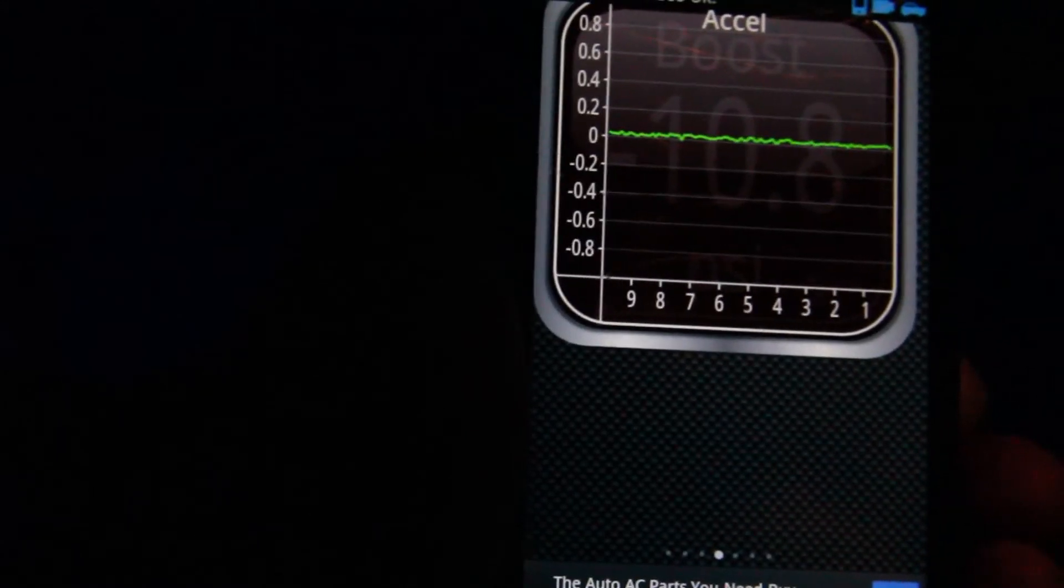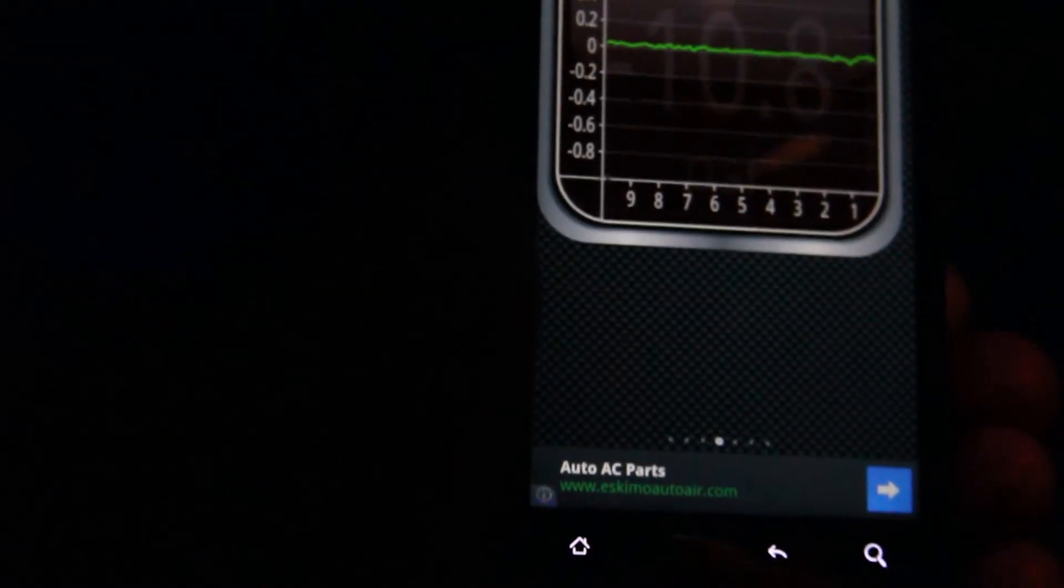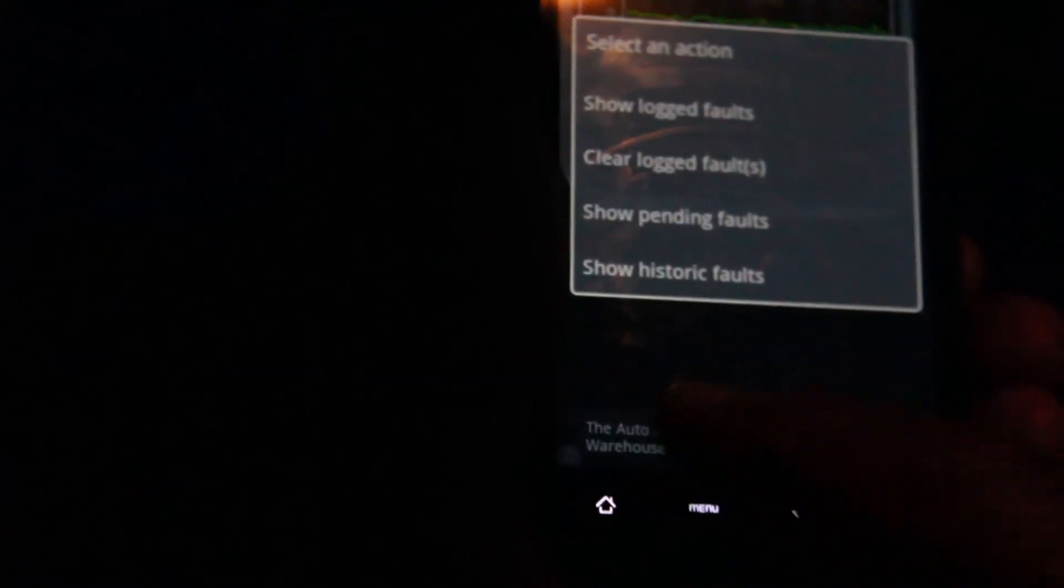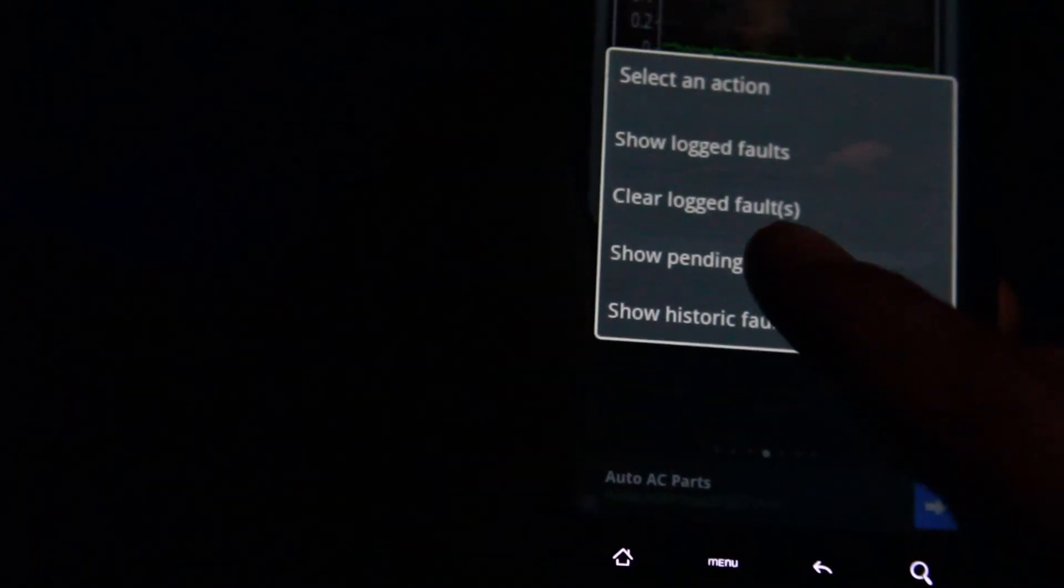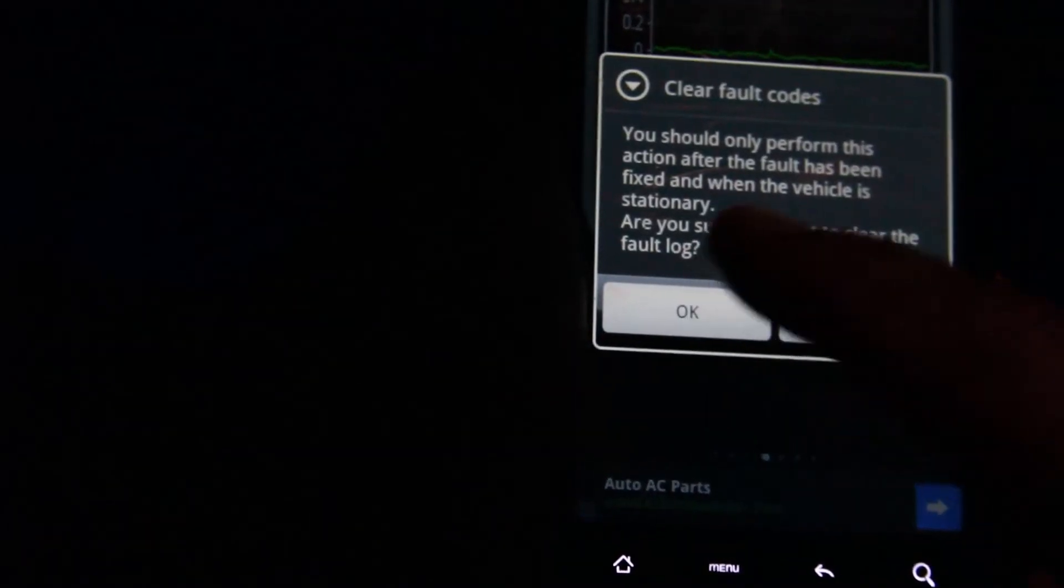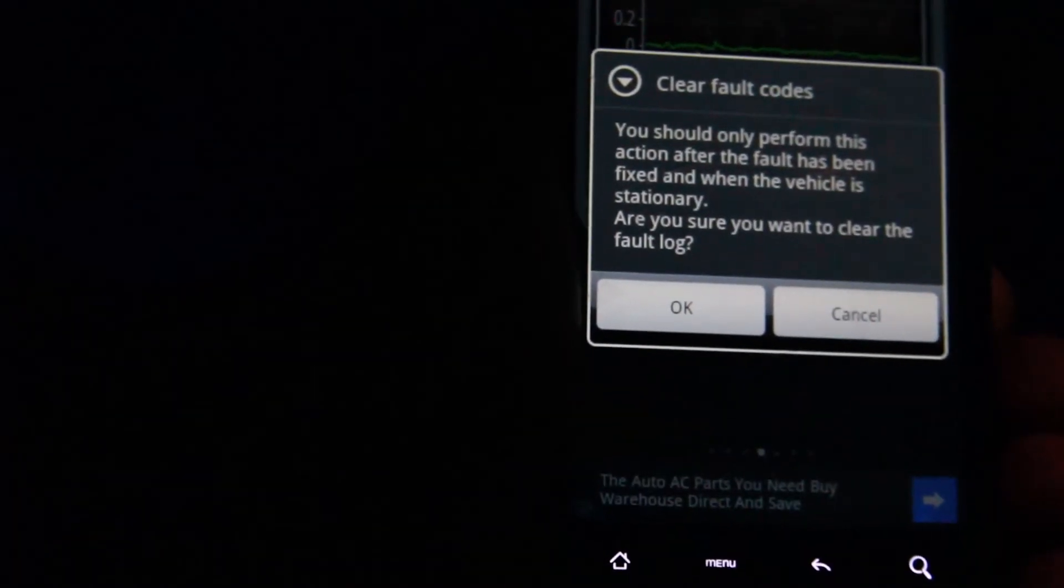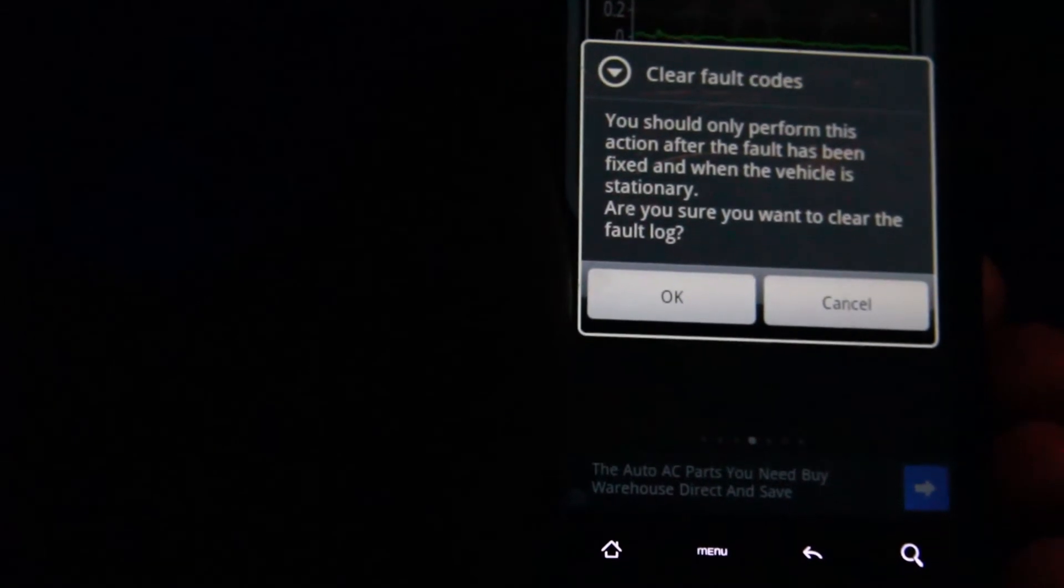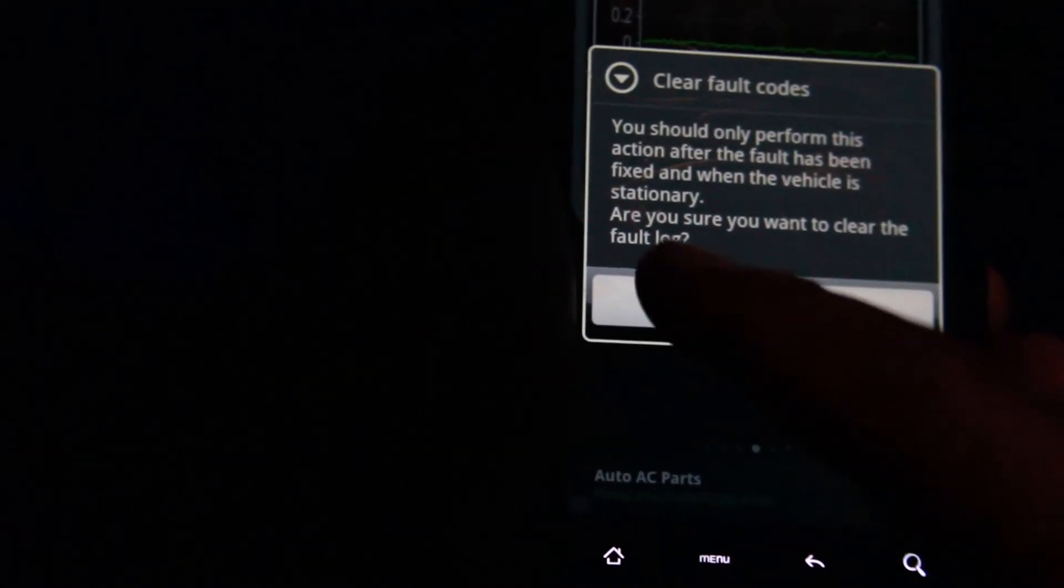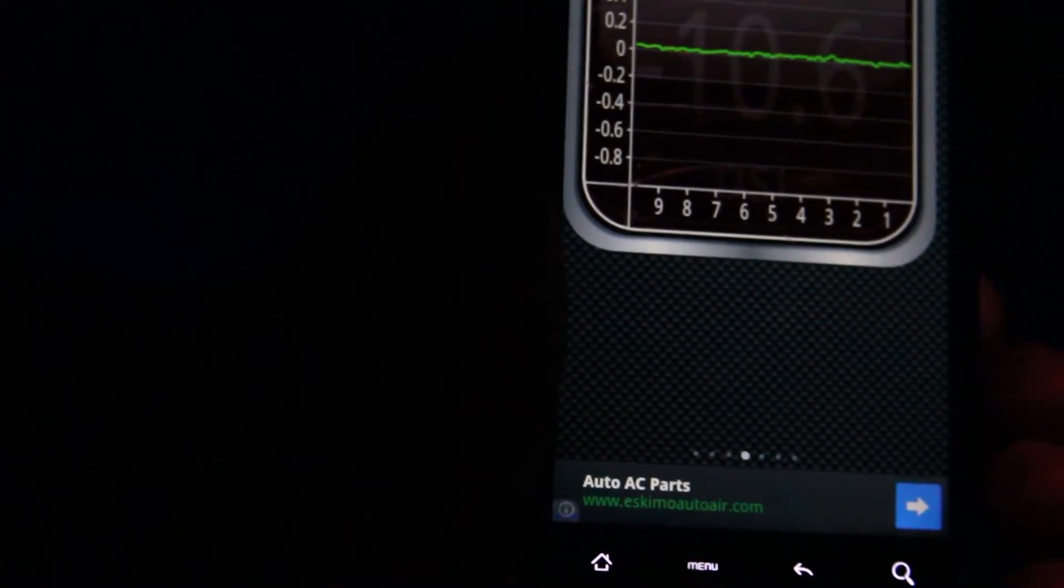That's already been fixed, so now what you need to do is reset this and clear the fault codes. This will turn the check engine light off. Go back to Actions, clear logged faults. Once you select that, there's a warning: perform this action after the fault codes have been fixed and when the vehicle is stationary. Make sure the vehicle is not in motion or not moving. I just cleared it. Now if I go back and check the check engine light, you can see that the check engine light will be off.